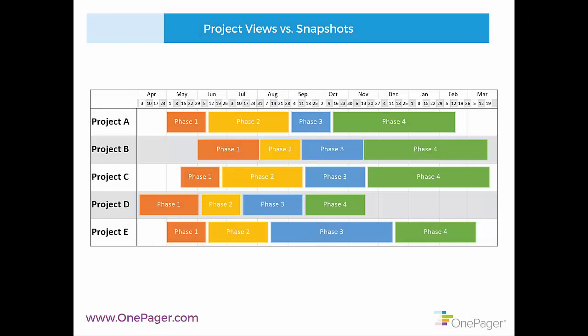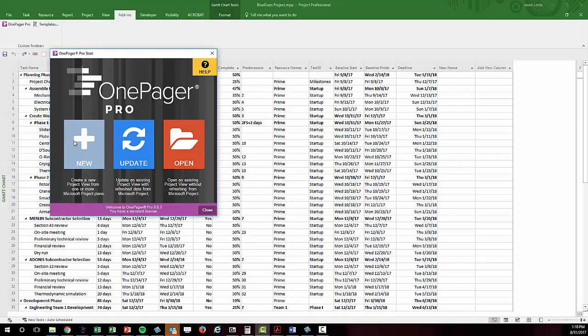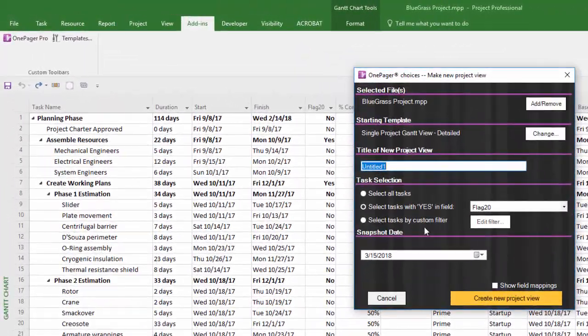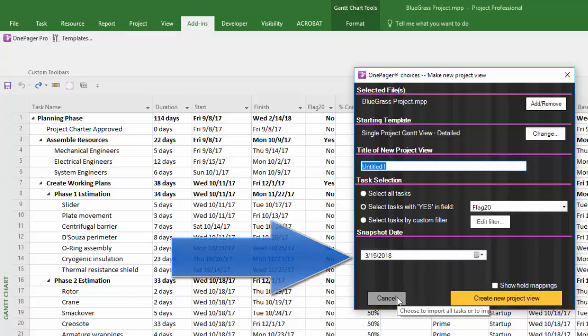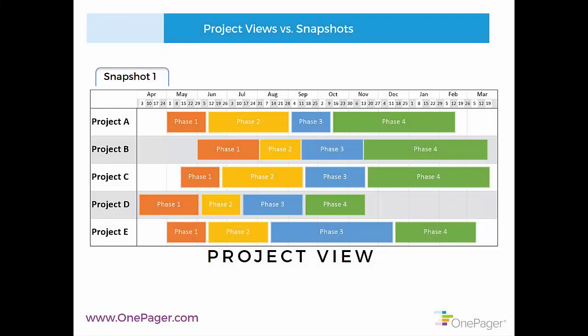First, let's cover the difference between a OnePager project view and a snapshot. A project view is how you refer to the OnePager document. When you first create a new project view, you'll notice on the OnePager Choices form that you're asked to choose a snapshot date. This is a date stamp, yes.